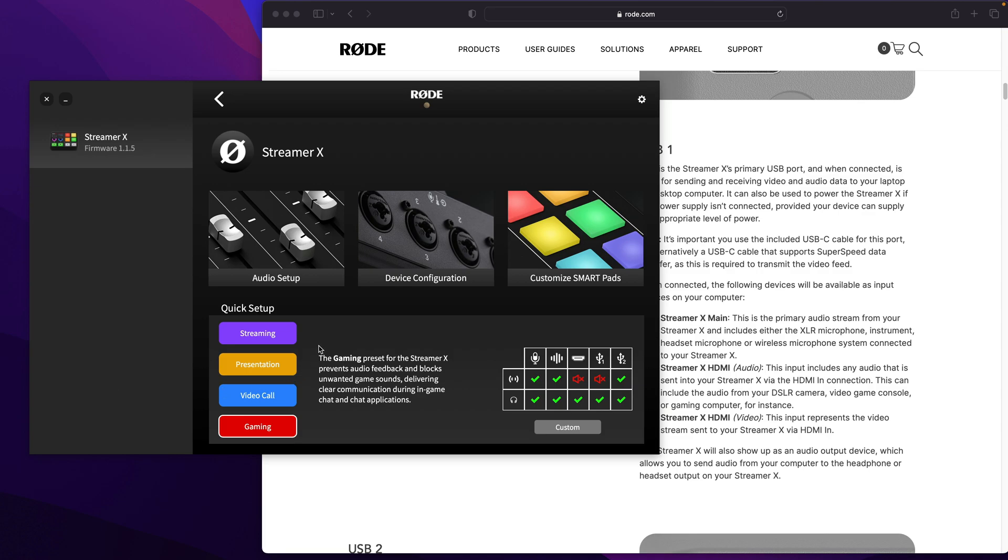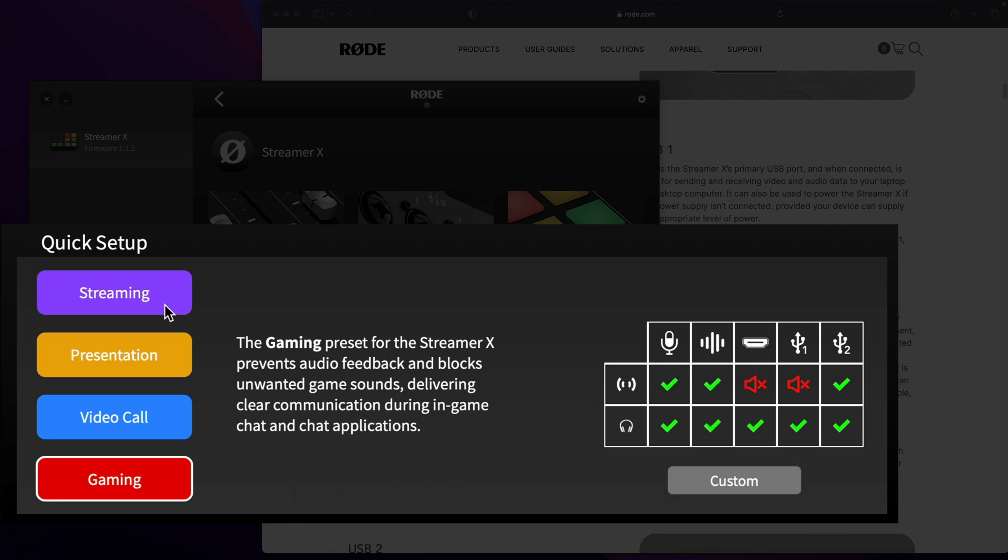When you open it up, I found that mine was defaulted to streaming. I needed to change that to gaming. And once I did that, it disabled the appropriate ports on the Streamer X so that now the main channel is only pulling in my microphone.